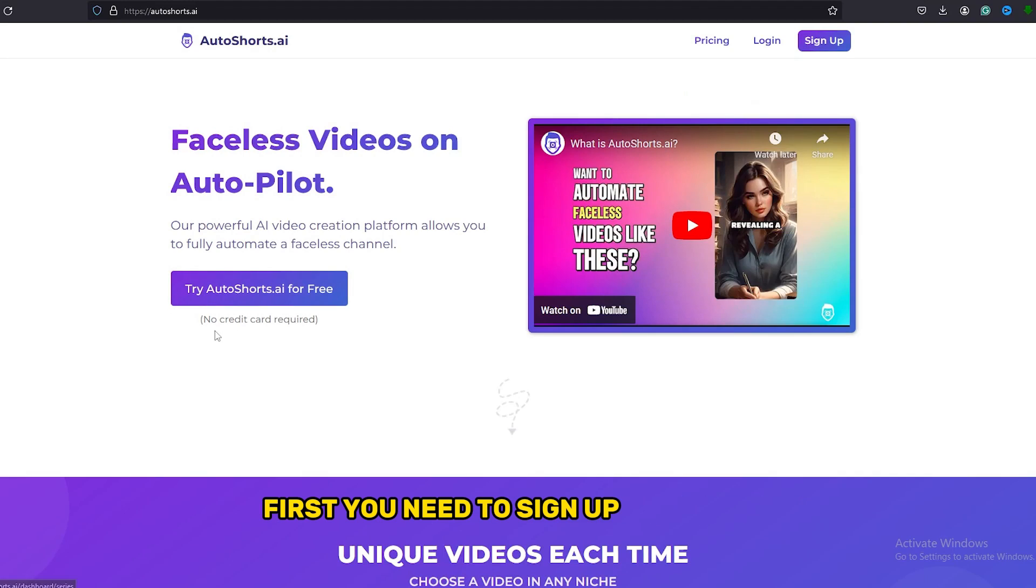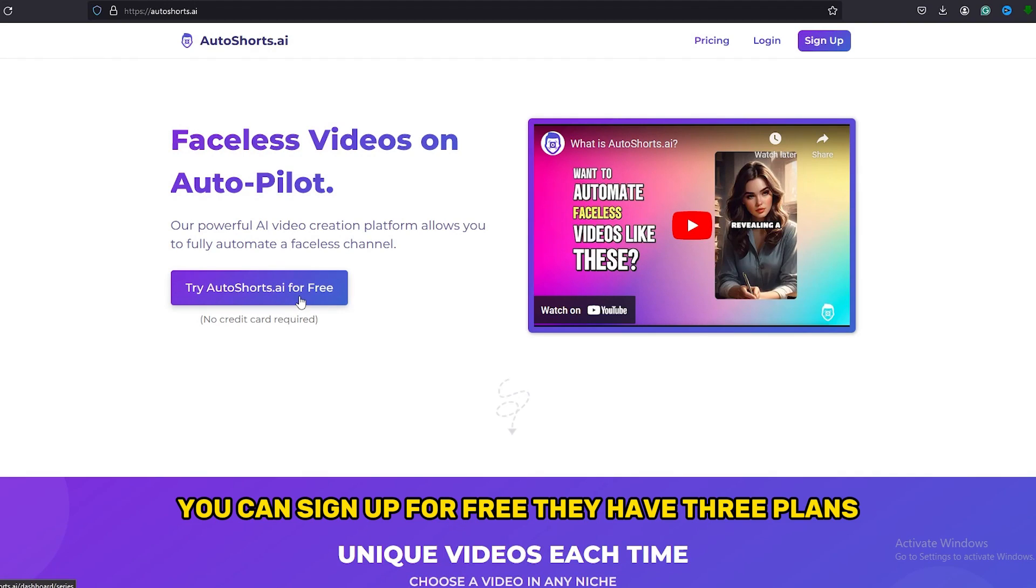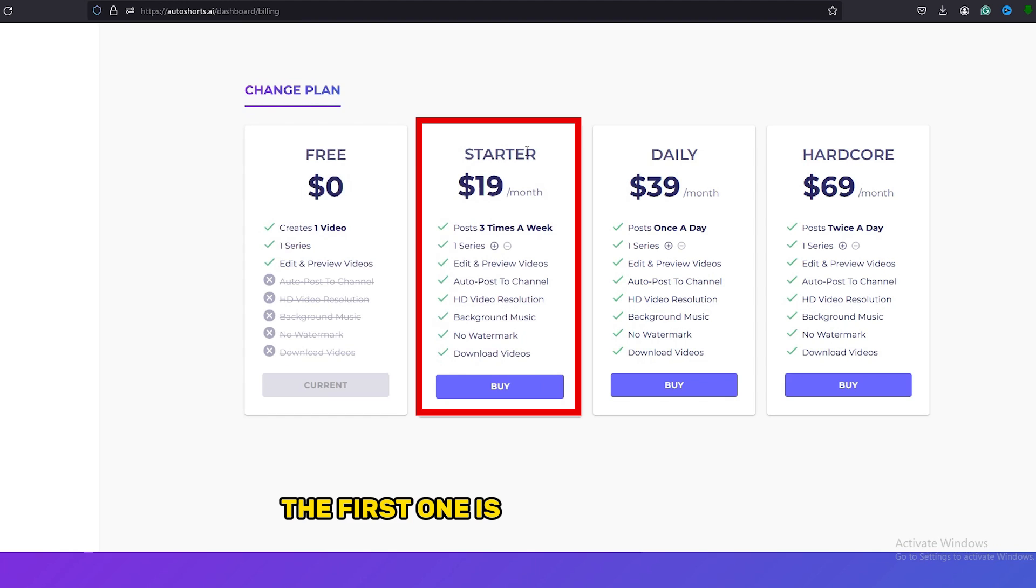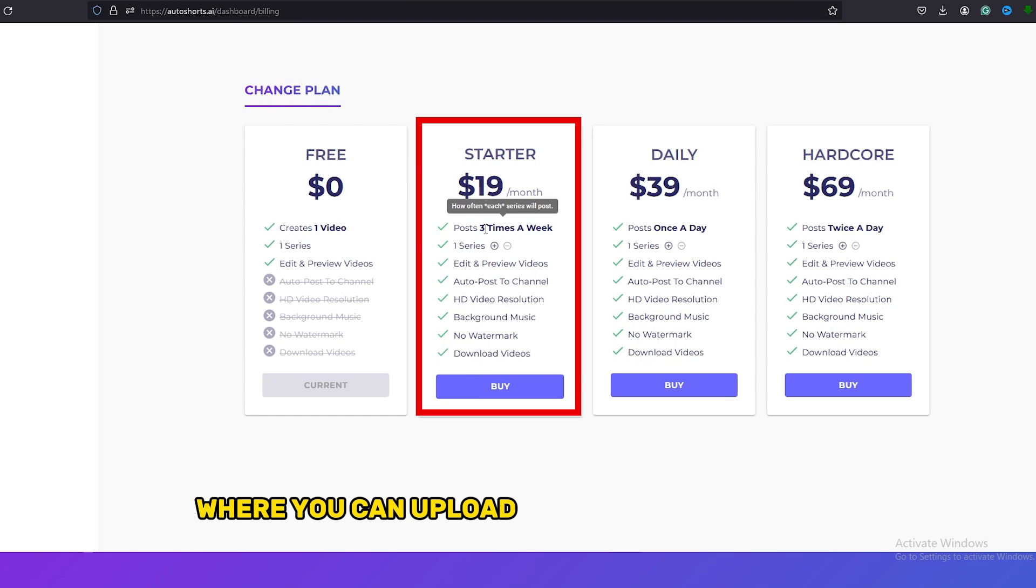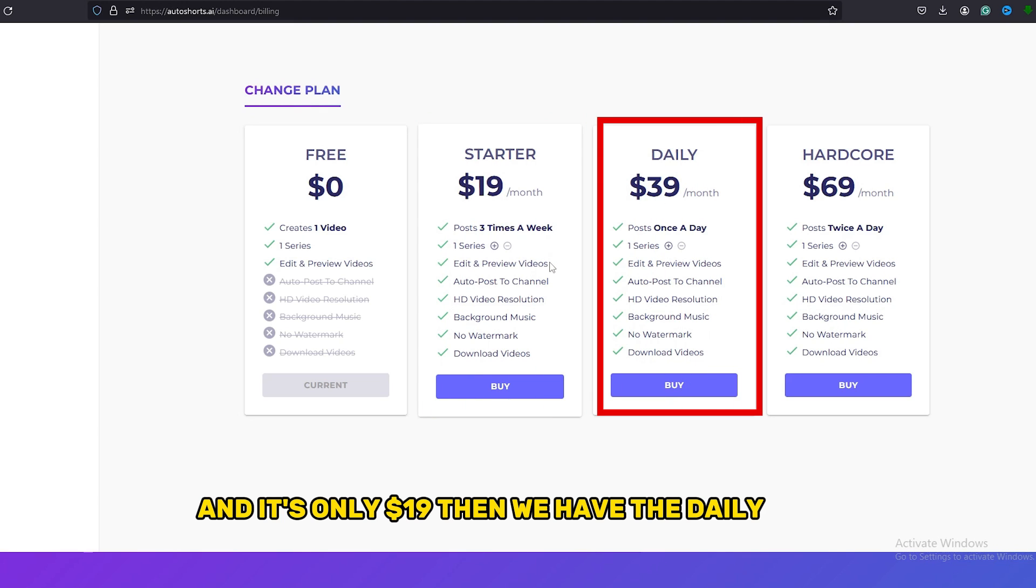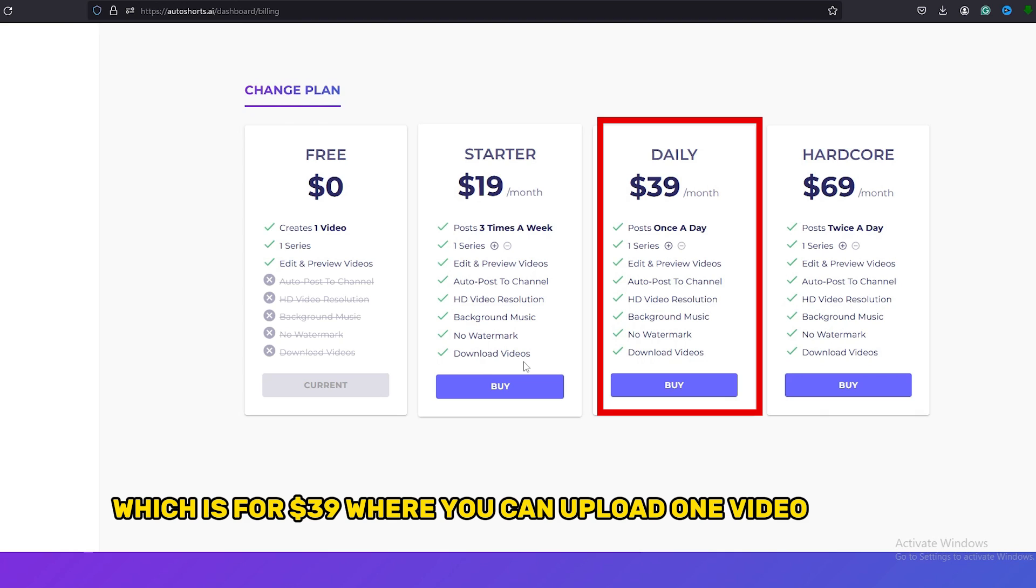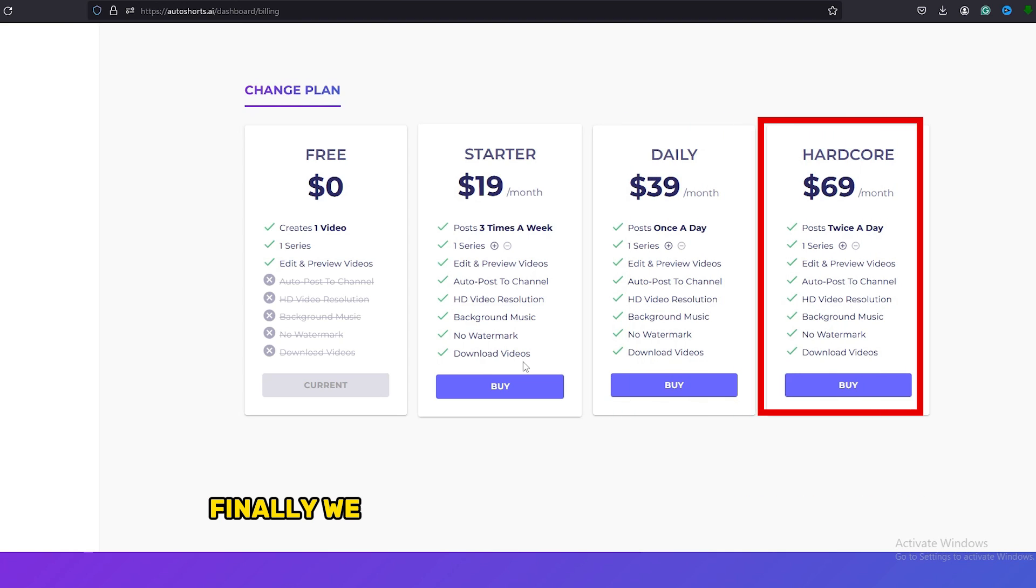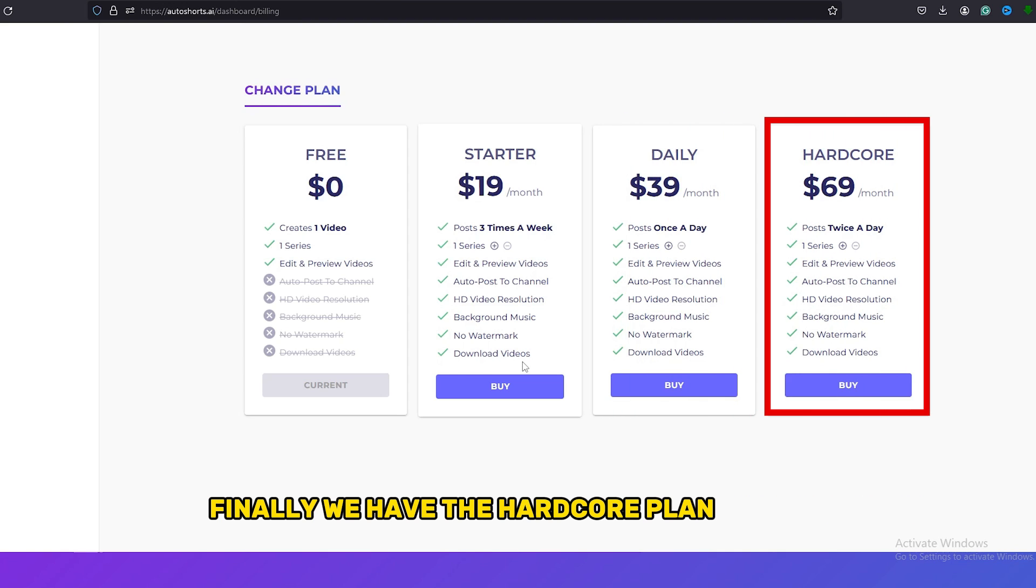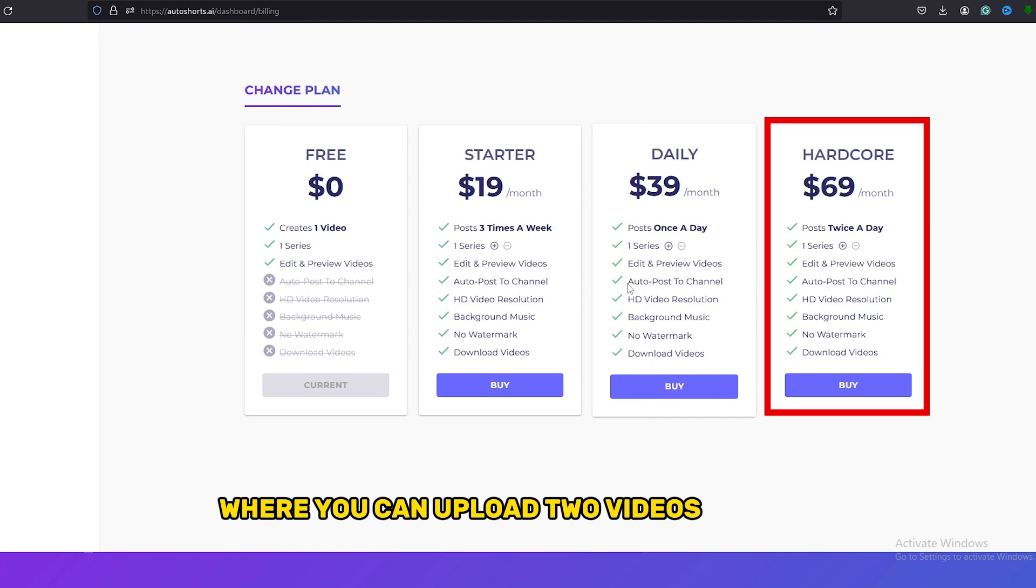First, you need to sign up for this AI. You can sign up for free. They have three plans. The first one is the Starter Plan where you can upload three videos per week and it's only $19. Then we have the Daily Plan which is $39 where you can upload one video per day. Finally, we have the Hardcore Plan for $69 where you can upload two videos per day.